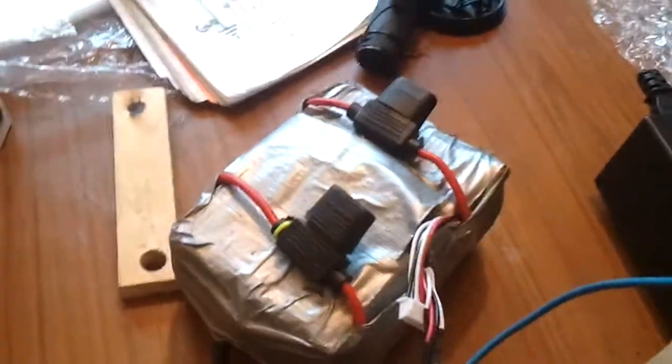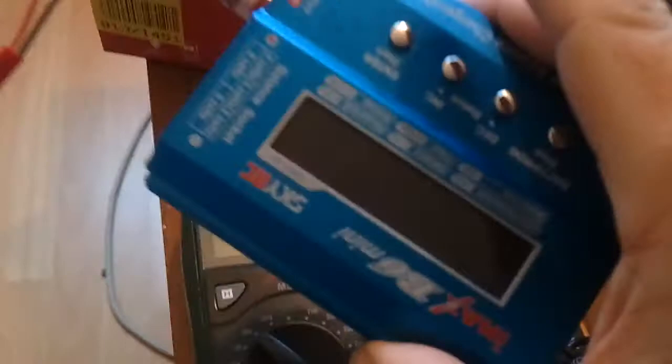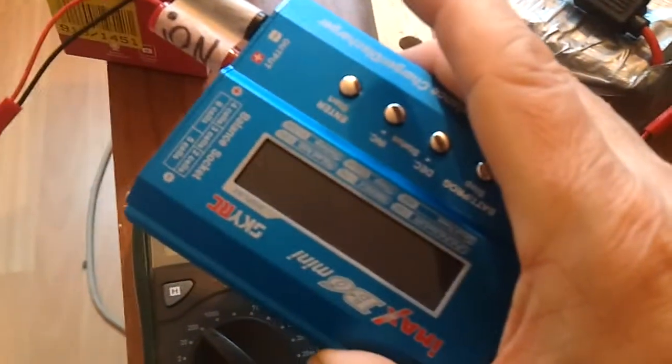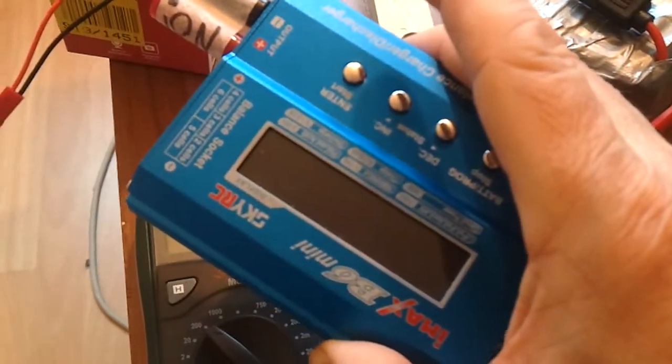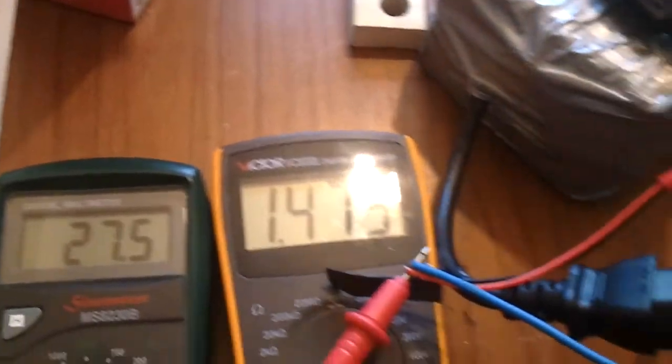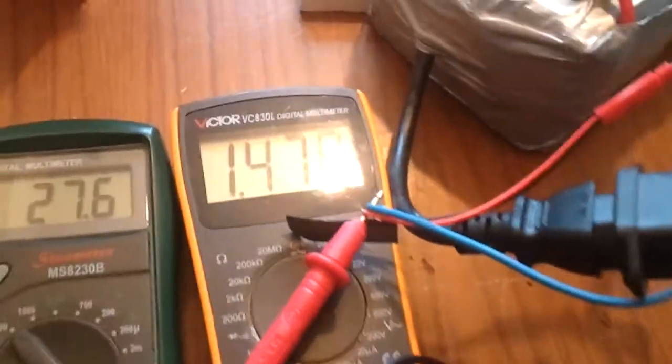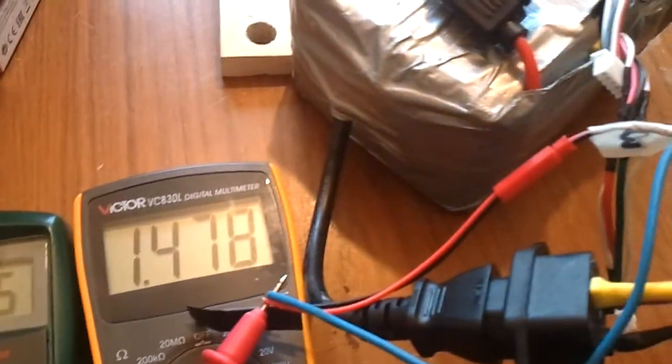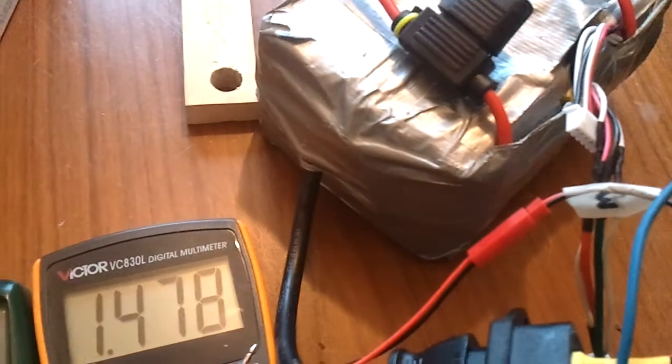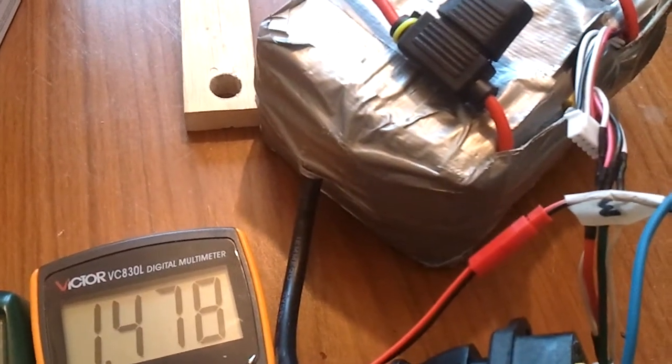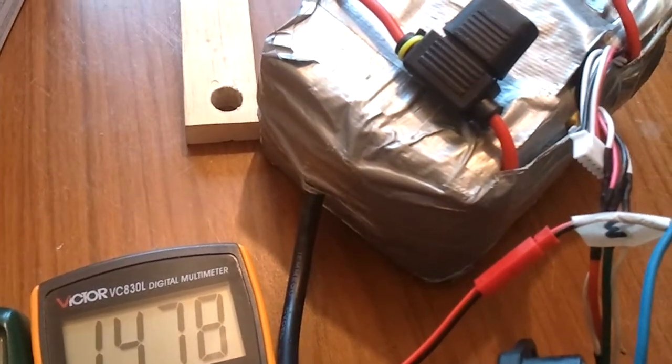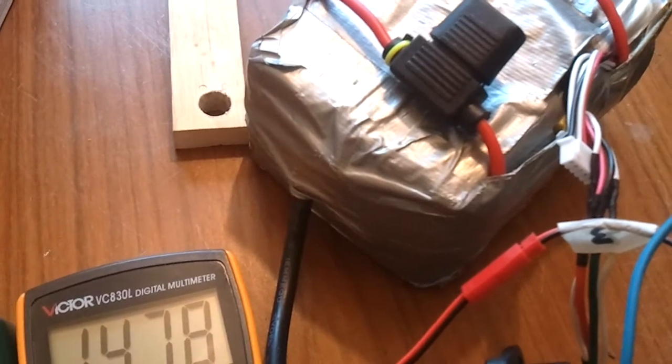My iMax, although it says 2A discharge current, it also says that's maximum. It also says 15W maximum discharge, which means at 30 odd volts you don't really get more than about 300mA from it. So, this is what I'm working with now.